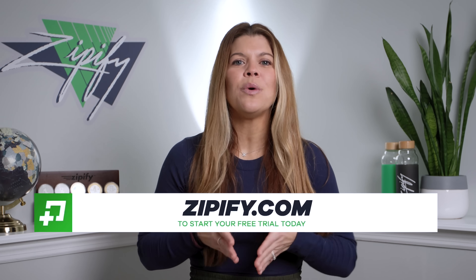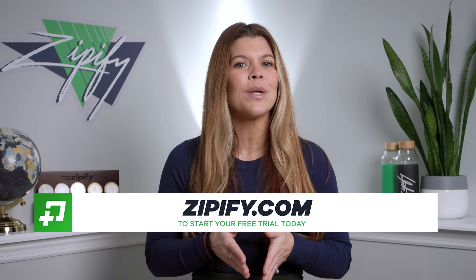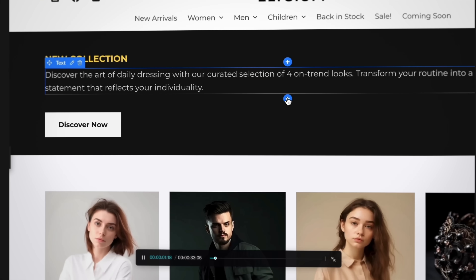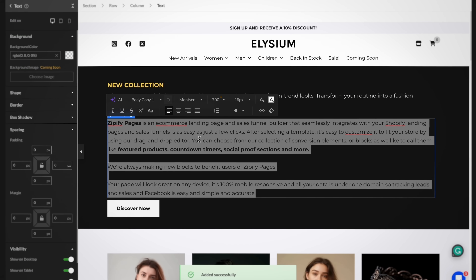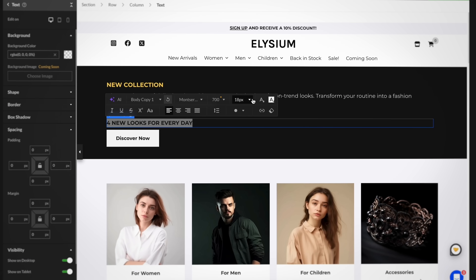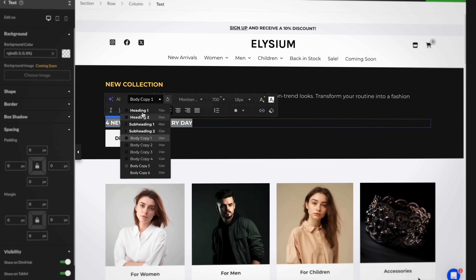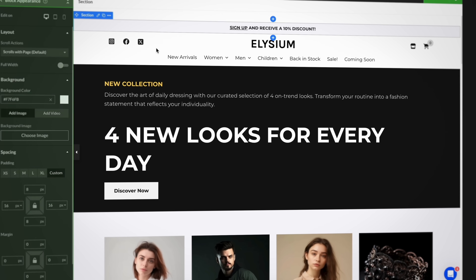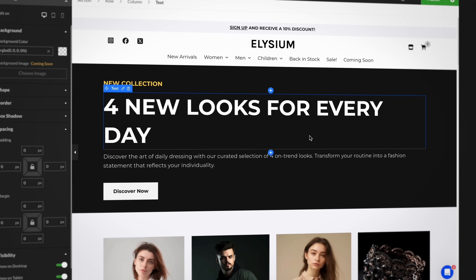Not a Zipify Pages user yet? Dive into a world of enhanced flexibility with a free 14-day trial at Zipify.com. This new builder makes it easy to update existing Zipify blocks with new features like adding classic design elements, product-specific elements, and unique plugins. And you can customize each element to perfectly align with your brand's aesthetic.